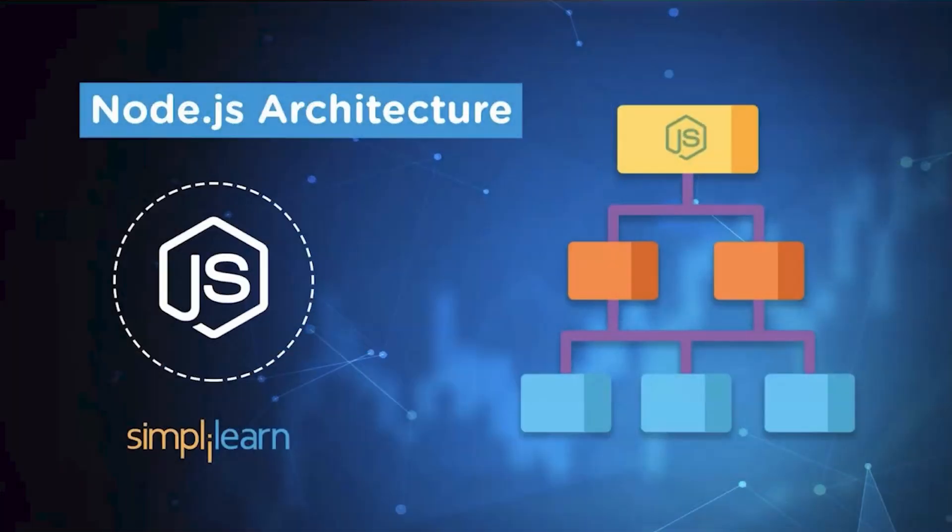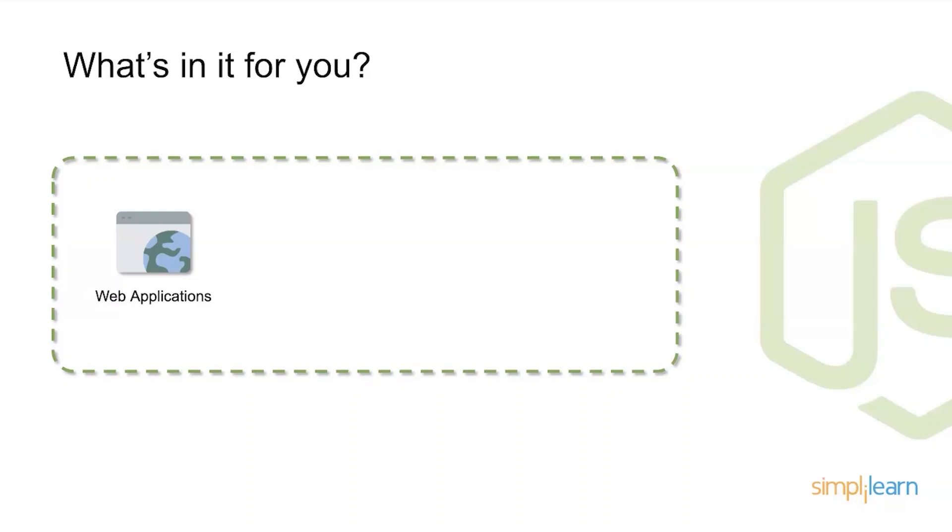Hello, this is Matthew from Simply Learn and today we're going to jump into Node.js and the architecture around Node.js. So why would you want to get involved with working with Node.js? Well, there's actually a lot of great reasons.